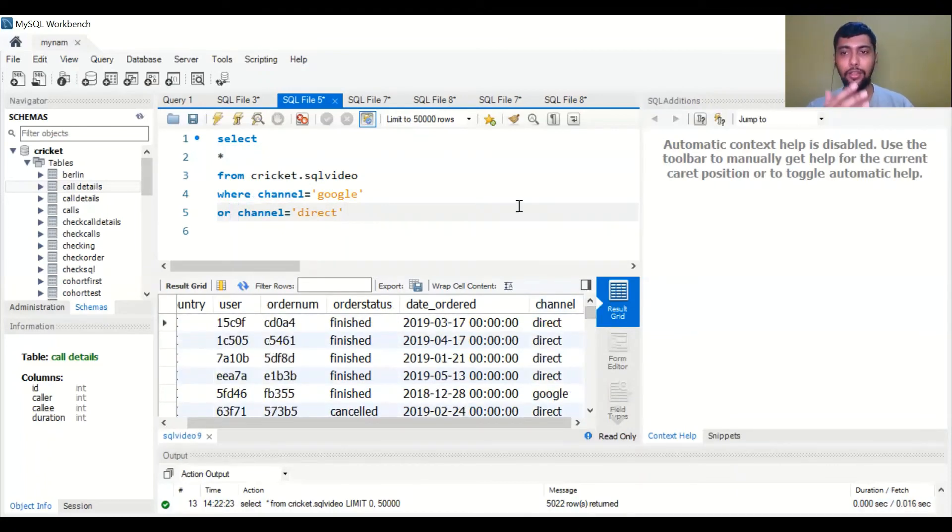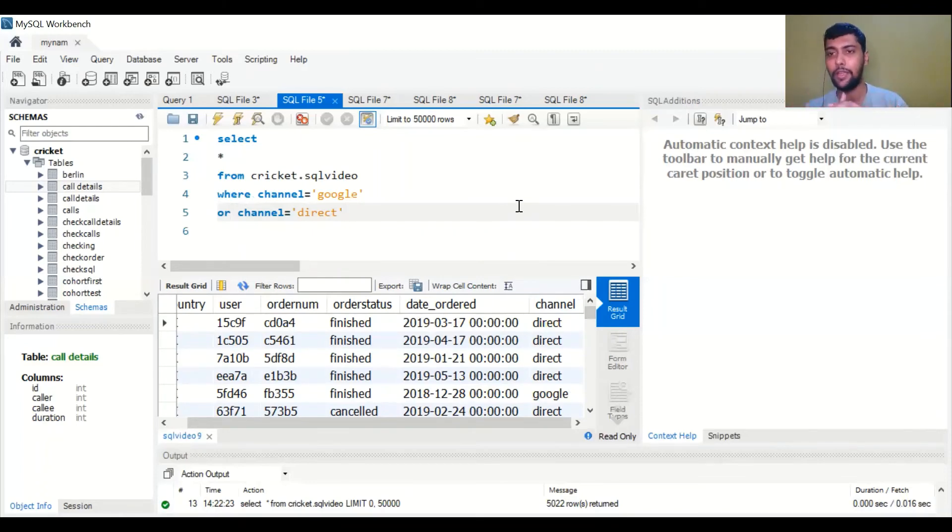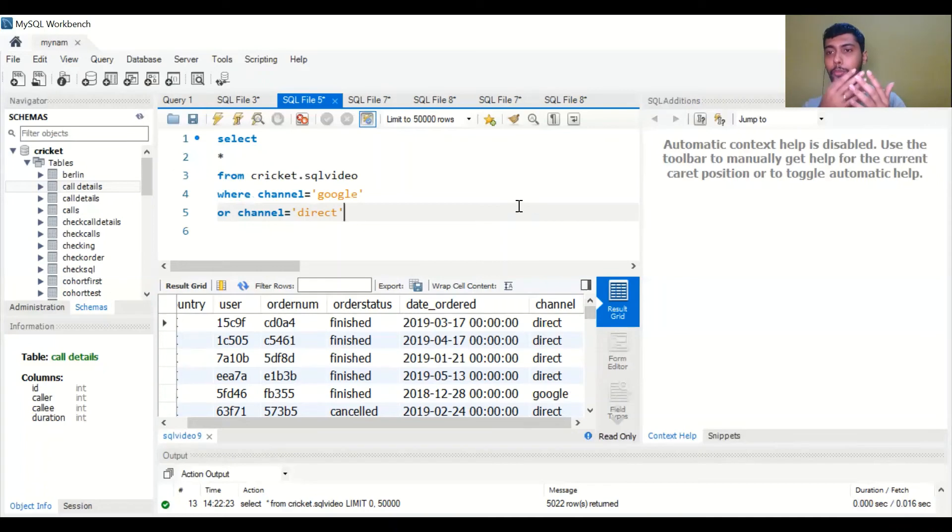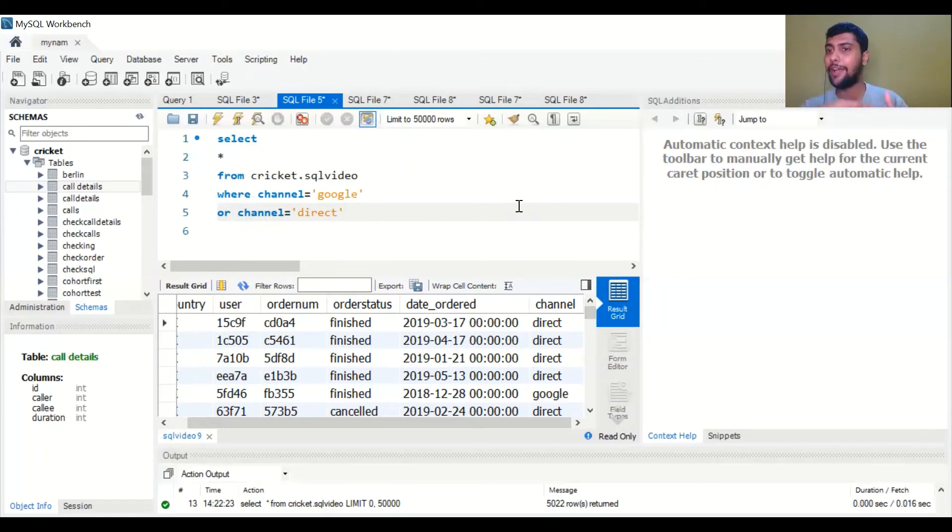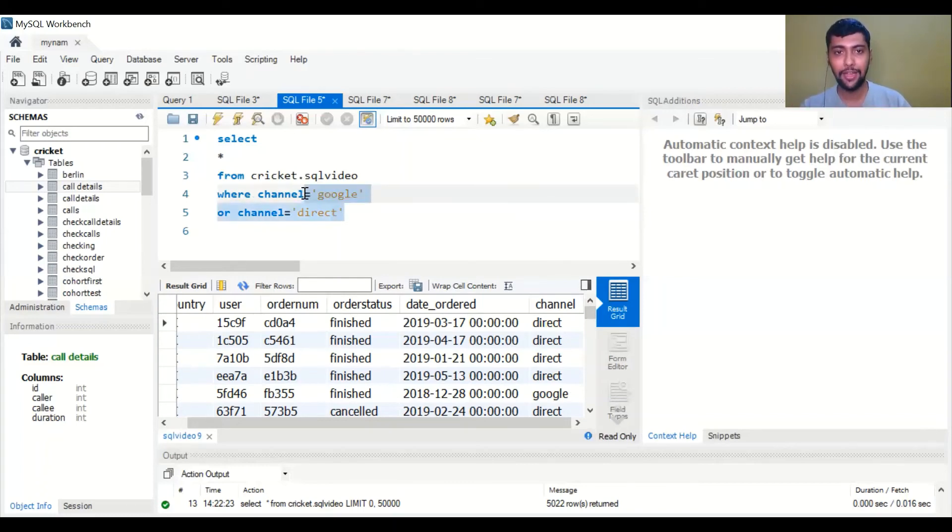So this is one way of doing it. There is another, I would say, slightly more efficient way of doing it. Imagine you had to put this kind of condition but for more than four or five options. If you wanted to put channel equal to Google or channel equal to direct or channel equal to email and so on, typing this, you will have more lines in your code. So here you can use something called the IN operator.